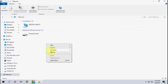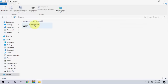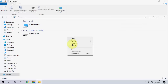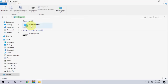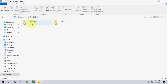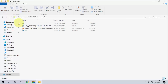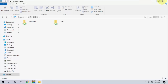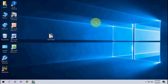Go to This PC, then Network, and refresh it. It will show all your shared computers and file folders. You can see the new folder is showing in Network. That's how you share files and folders between two computers. I hope this helps — thank you for watching, please like, share, and subscribe.